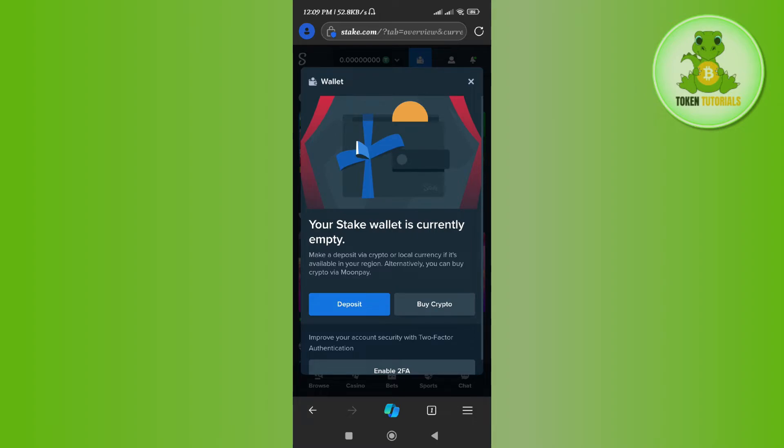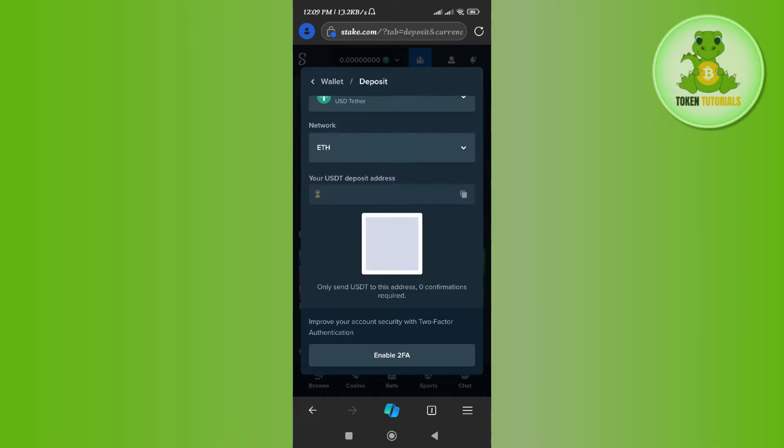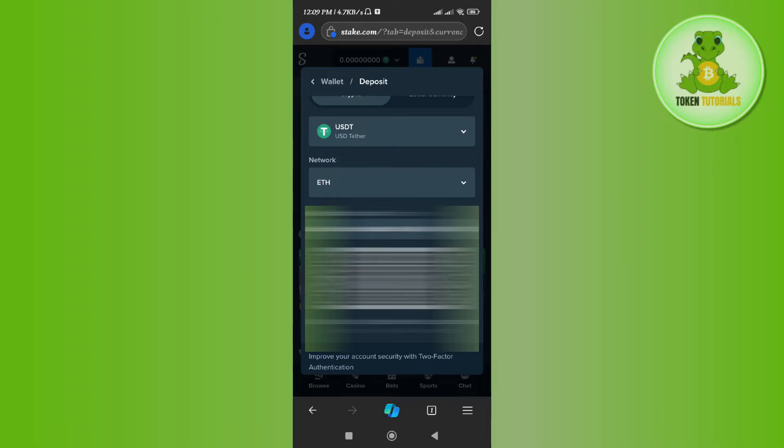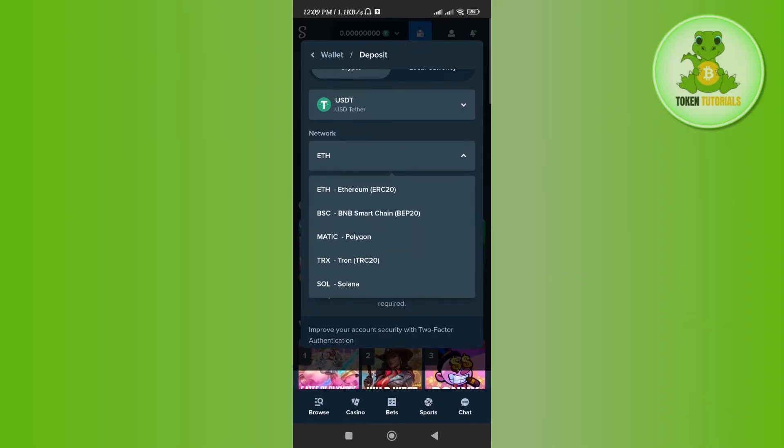Here you just have to tap on Deposit. Then it will show you the QR code as well as the deposit address. By default, it will give you the ERC20 network, but if you want to change